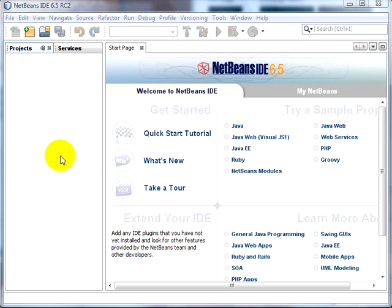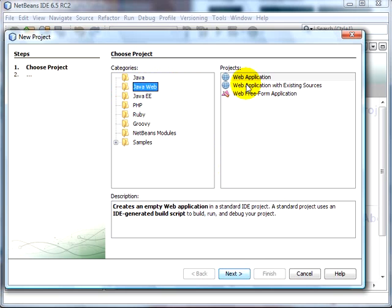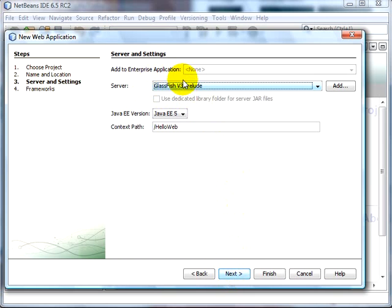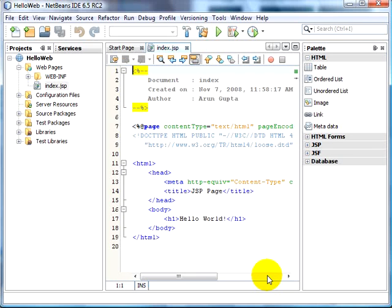This is NetBeans IDE 6.5. It comes with GlassFish V3 Prelude bundled and pre-configured for you. Let's create our simple web application — right click, new project, Java Web, web application, click on next, choose a project name: 'hello web', click on next, realize the server being chosen is GlassFish V3 Prelude, and then click on finish. NetBeans IDE generates a template web project and opens up the project for us.